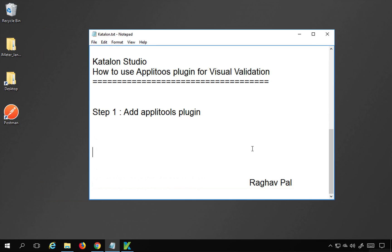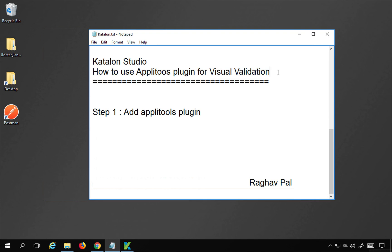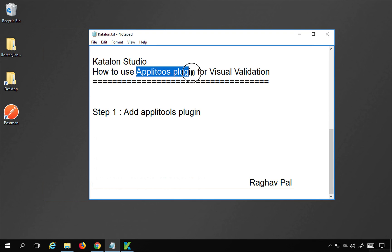Hello and welcome, I'm Raghav, and today we are going to learn how to do visual validation using the Applitools plugin in Katalon Studio. This is going to be very easy and very interesting. Visual validation is checking the correctness of your websites or applications — how they will visually appear to a user. It includes checking correctness based on the location of objects, the size, and the color.